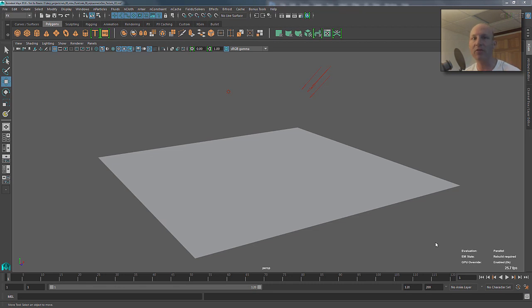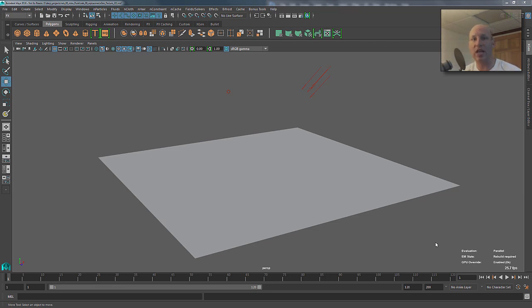I've done some webinars and other blog posts about texturing and XGen in general, and the workflow sort of changed as the releases have changed. This is essentially how you would do it in a current version of Maya 2016.